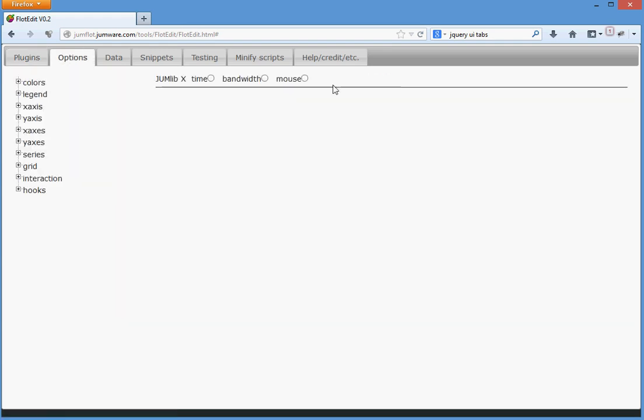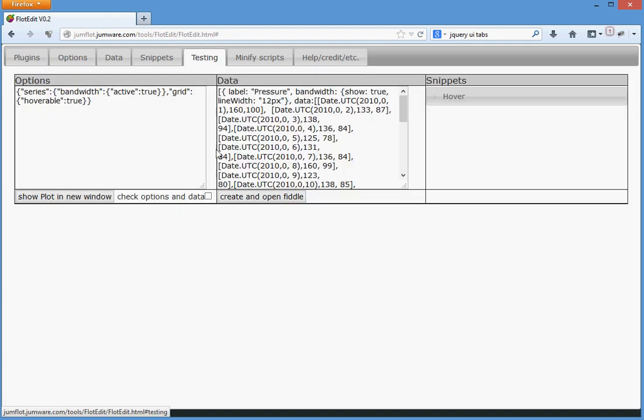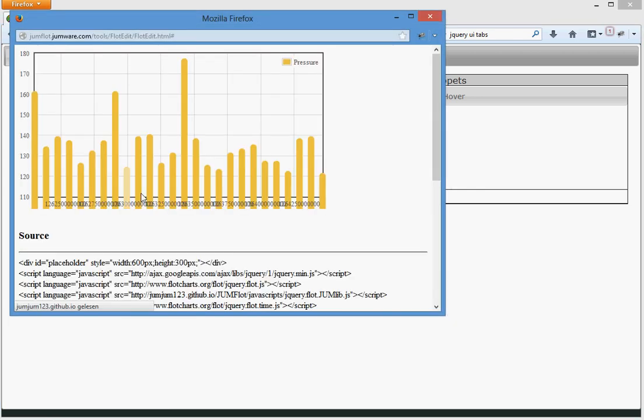Go to options, the bandwidth, we have to set this to be active. Let's go to testing. New window.